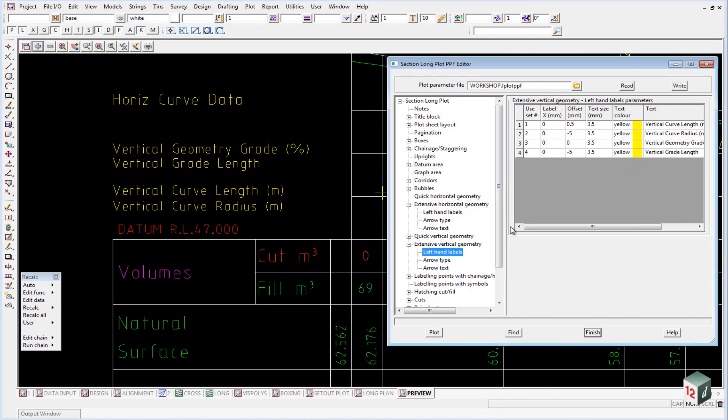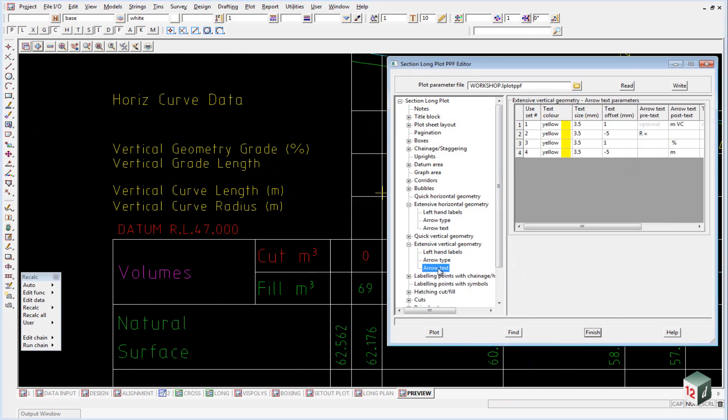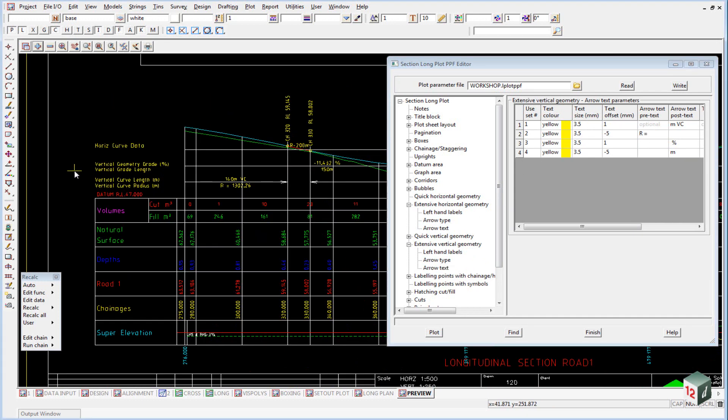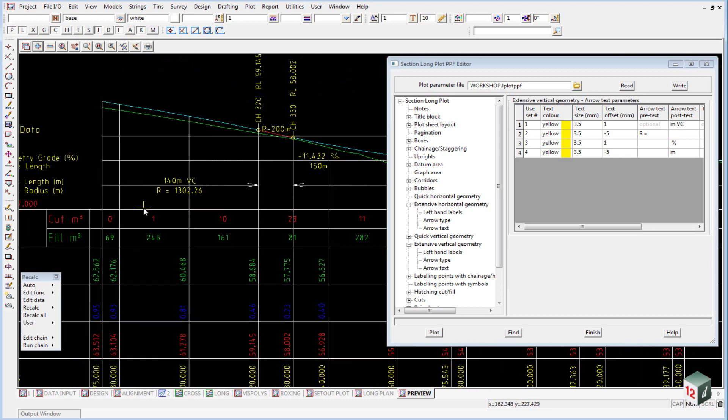Once again, we have our label area, our arrow types, and the text style information, which would be shown for example here.